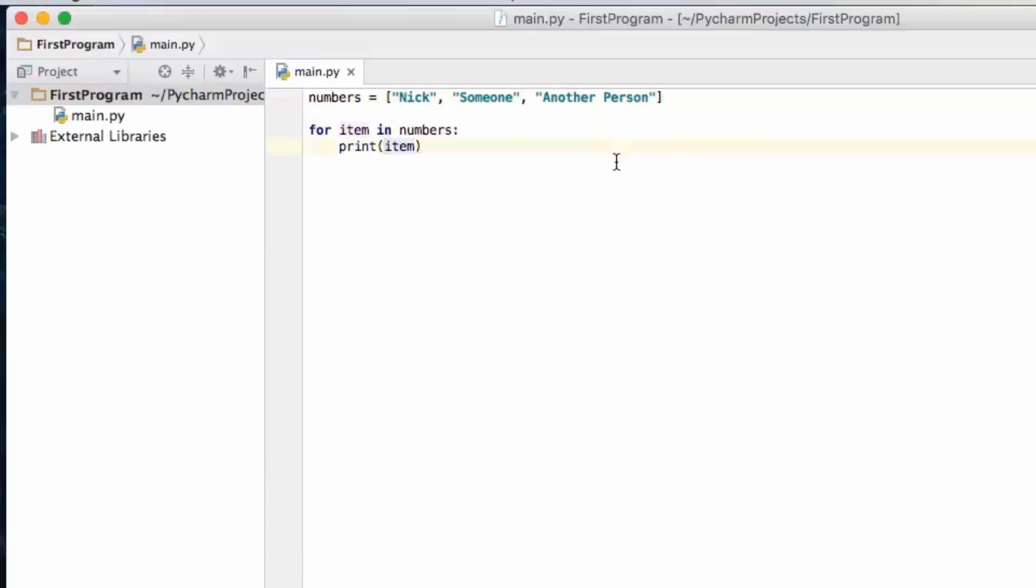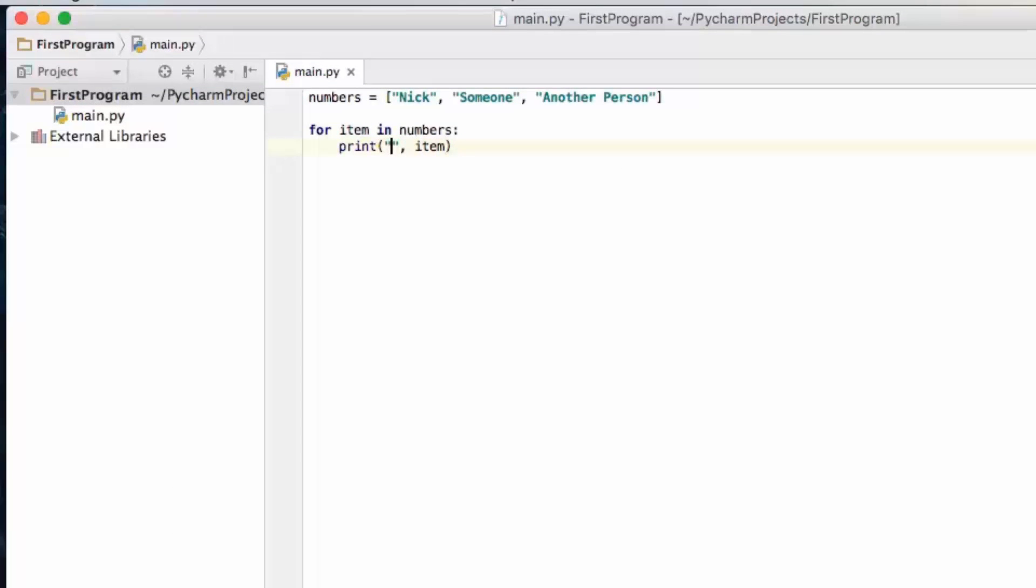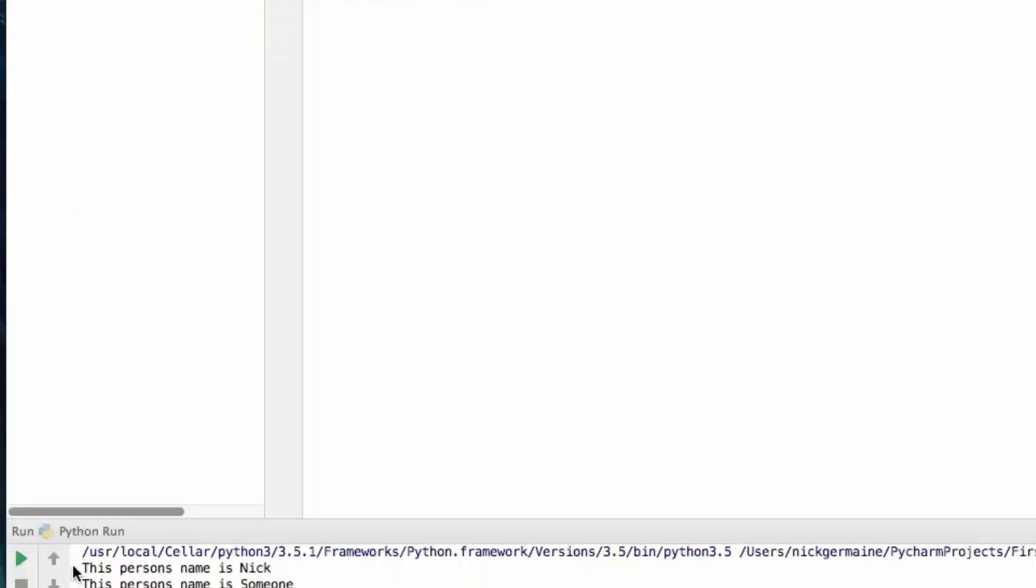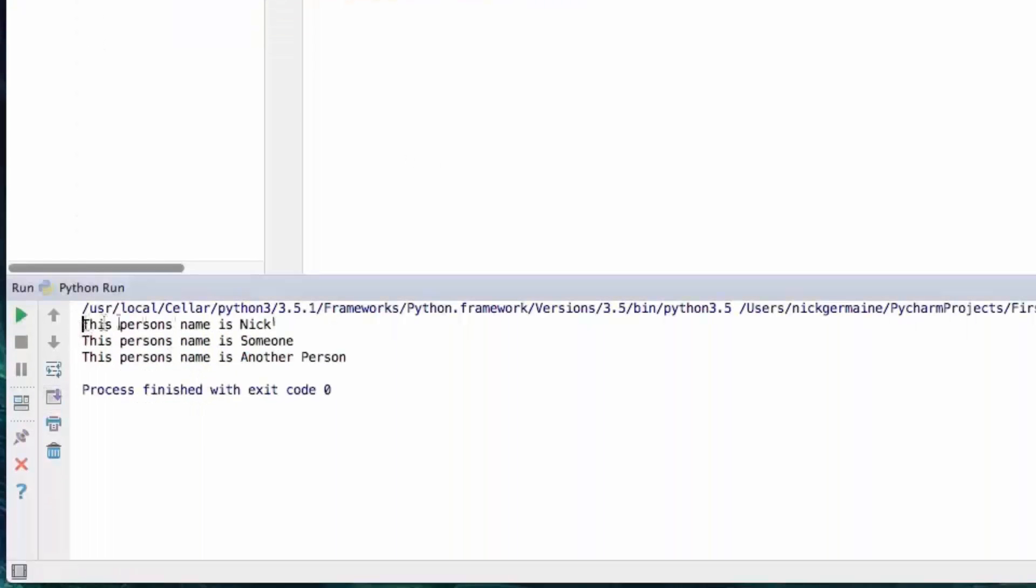So what we can do here actually is we can type this person's name is and then the name of the person. So let's go ahead and you'll see that for each one it does print out that.